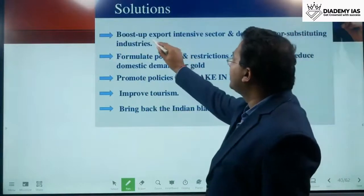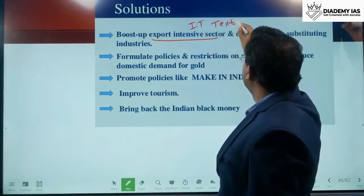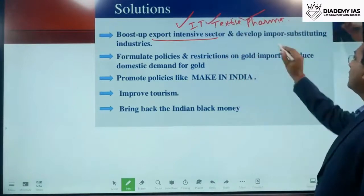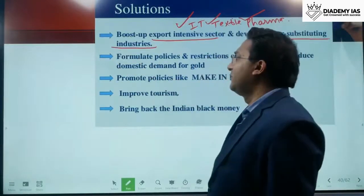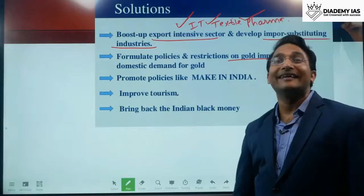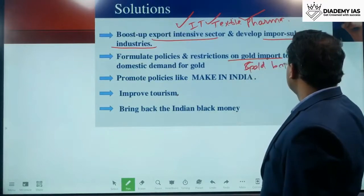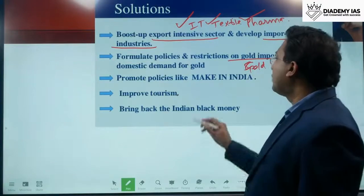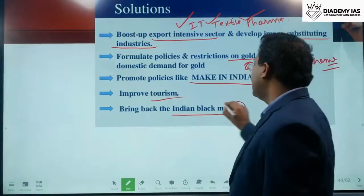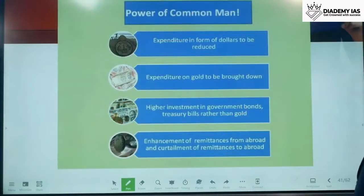Other solutions include boosting export-intensive sectors like IT, textile, and pharma, or developing import-substituting industries. Formulating policies to restrict gold import is important — the government introduced gold bond schemes for this. Promoting Make in India will attract foreign investment. Improving tourism and bringing back black money from abroad are also measures the government has taken.